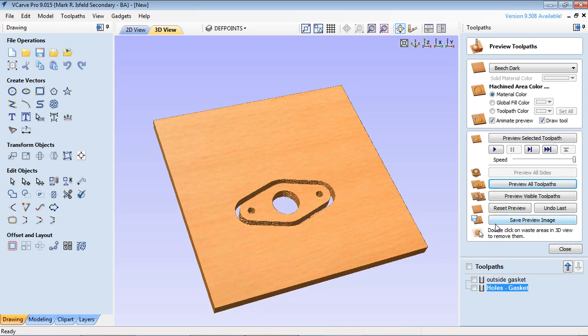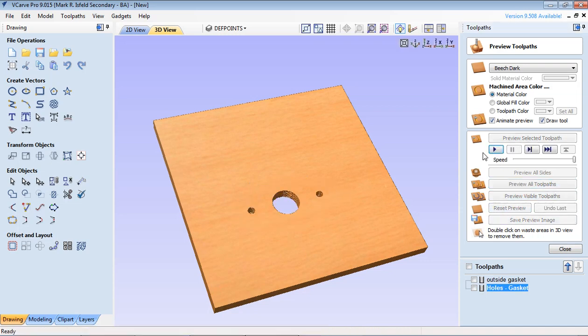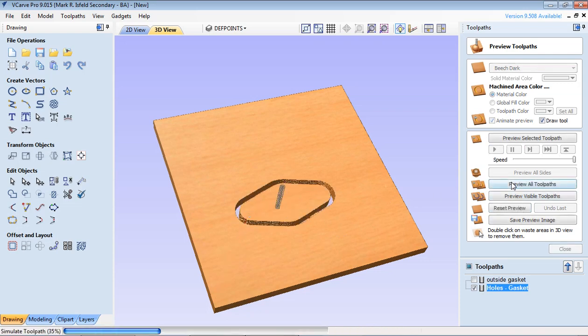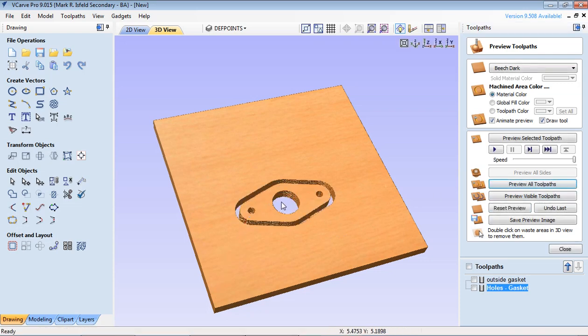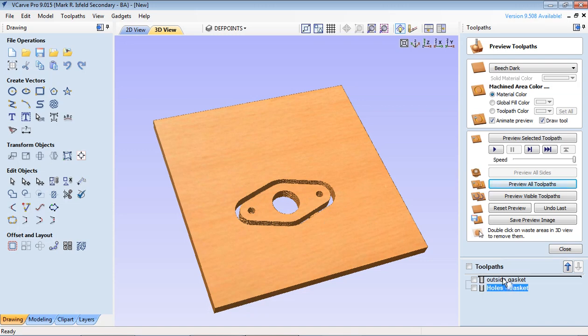Now the order at which these were done. It does the outside then the inside. Now think about this. It's going to hog off the material on the inside after it's done the outside. I don't like that. So I'm going to put the holes first. I'm just going to drag at the bottom here under tool pass. The holes go first.